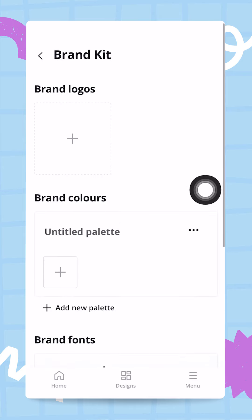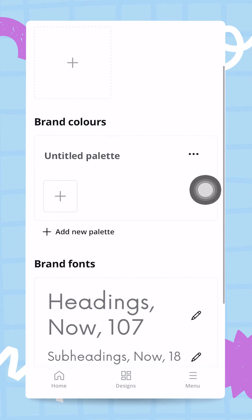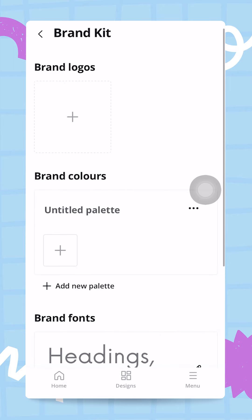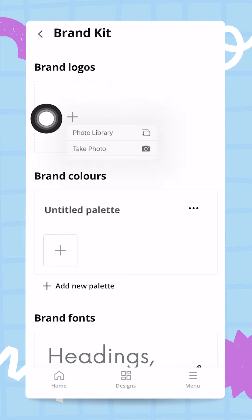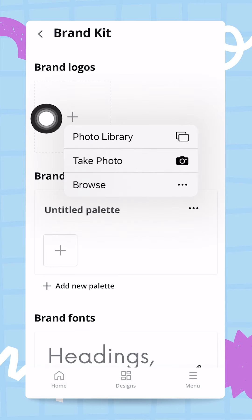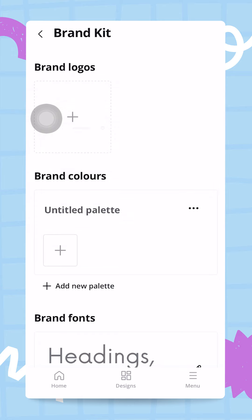Now let's go ahead and create our brand kit. I don't have a logo, but if I had one I would just tap here and upload it — I could take a photo, upload from my library, or if I created my logo in Canva I could simply export that and then upload it into my brand kit. For this video I don't need a logo; I just want to have my custom colors and custom fonts.